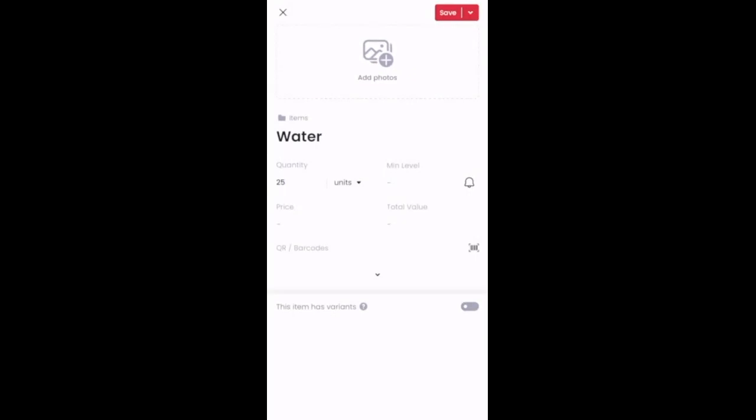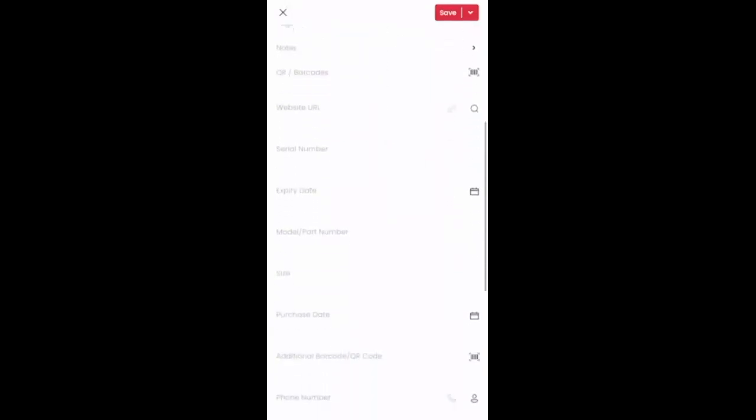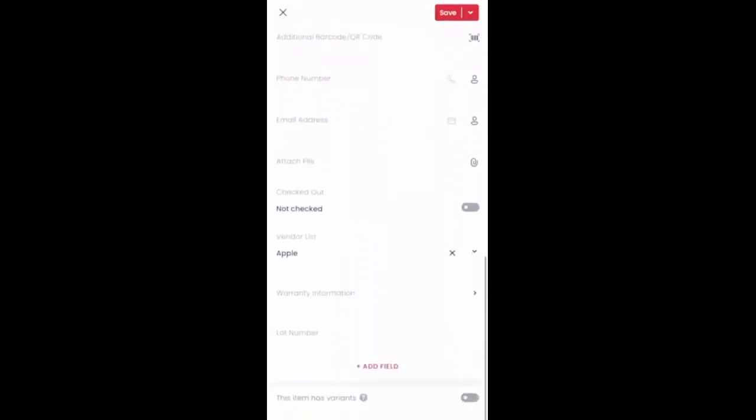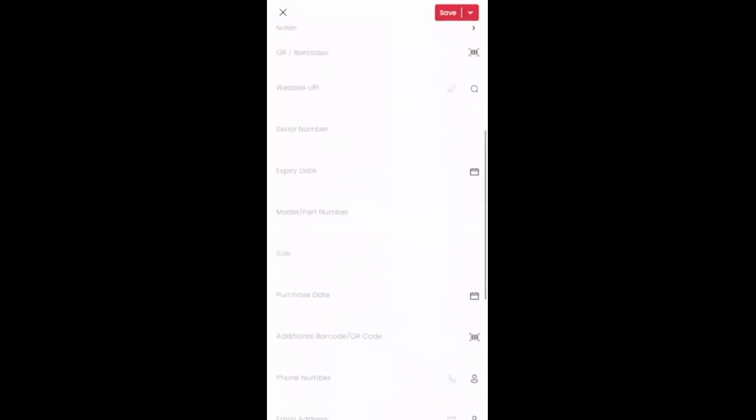There is also the ability, of course, to set up a min level. You can add pricing, your total value. And if you click on this little drop down caret, it's going to allow you to expand to all of your additional custom fields within the system. So feel free to add those as needed.